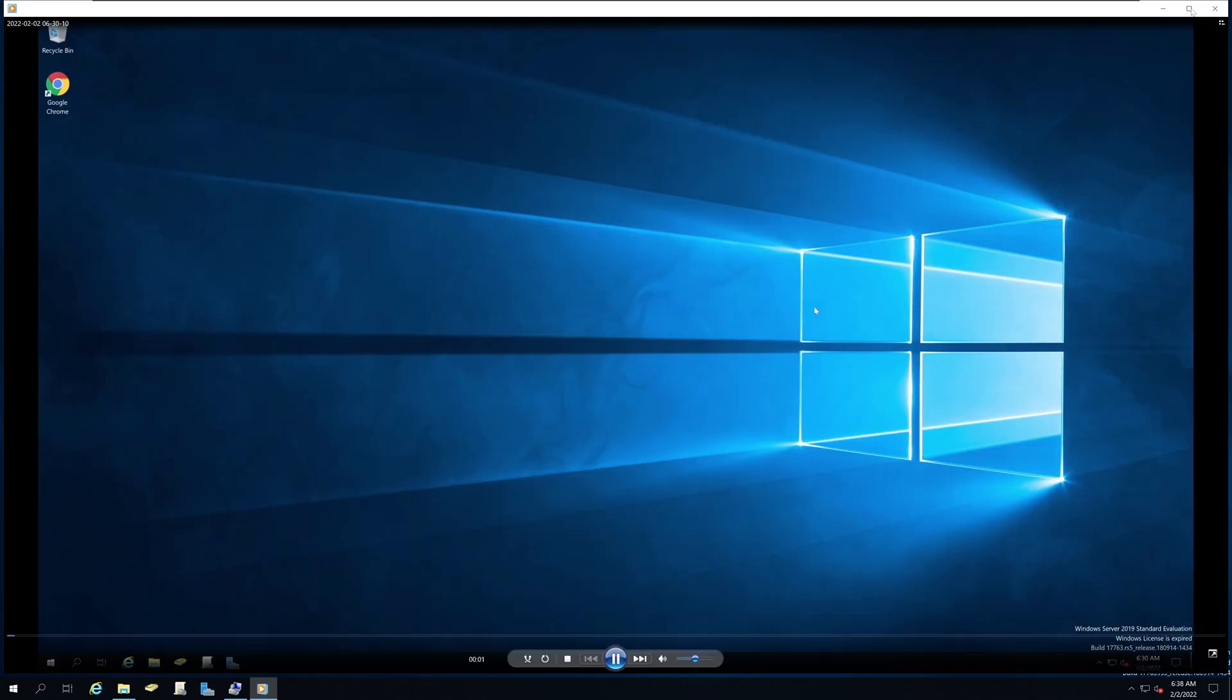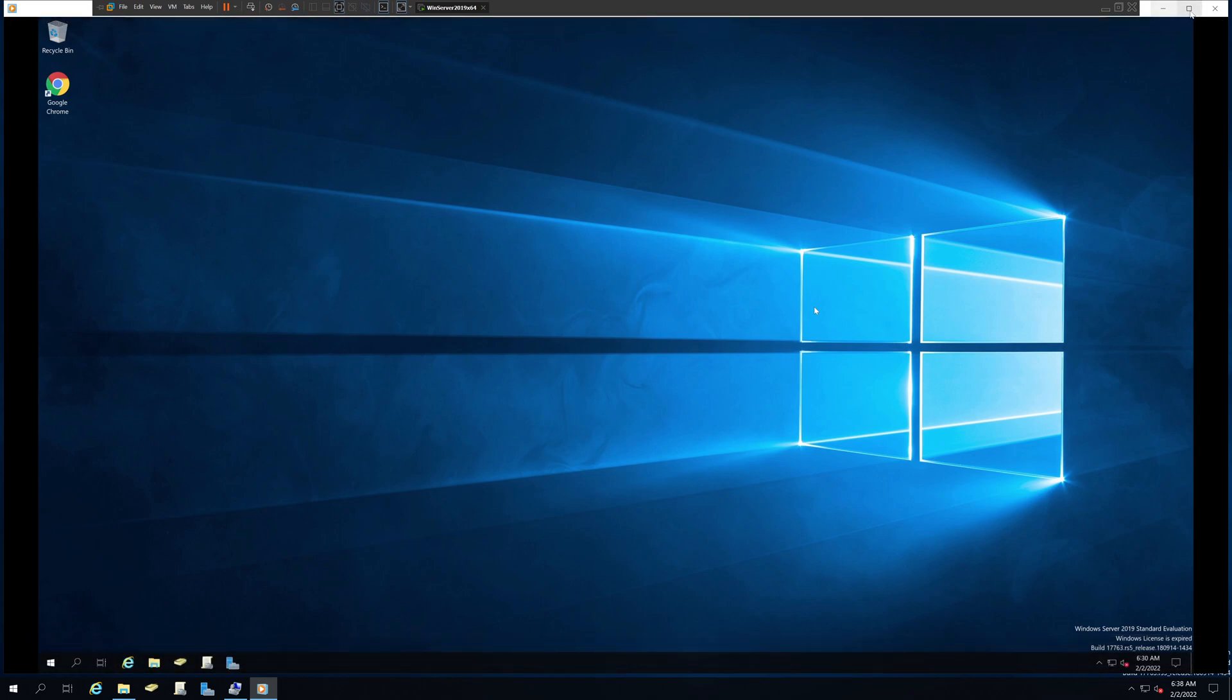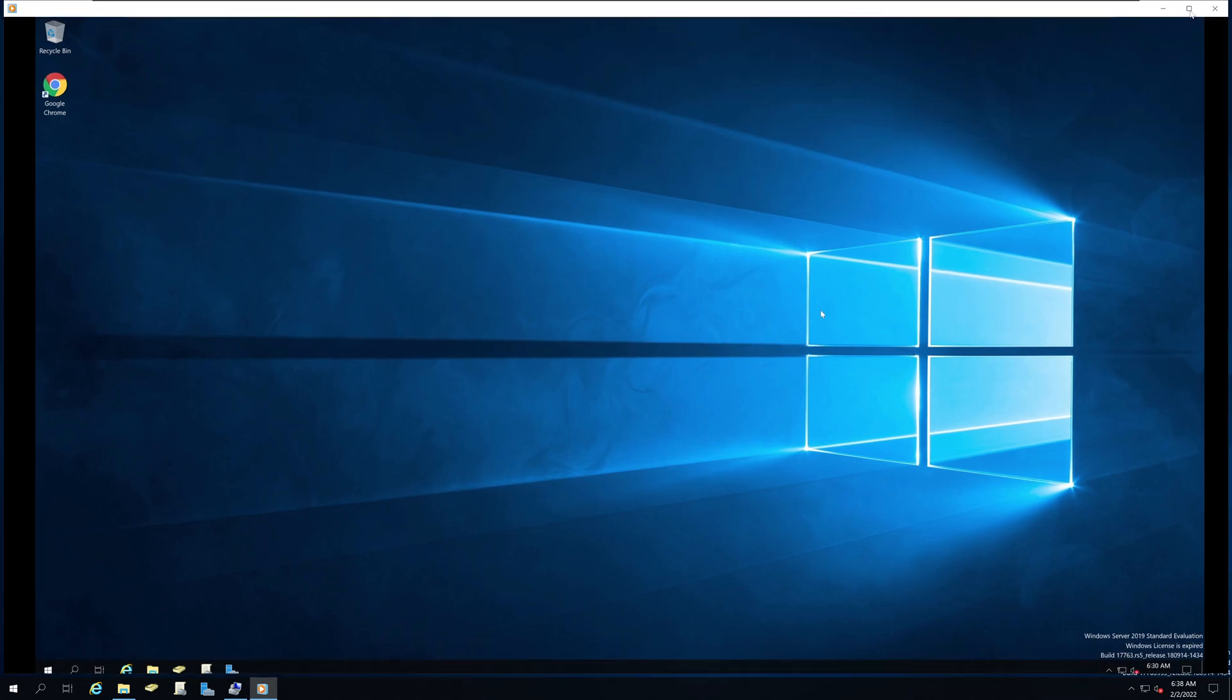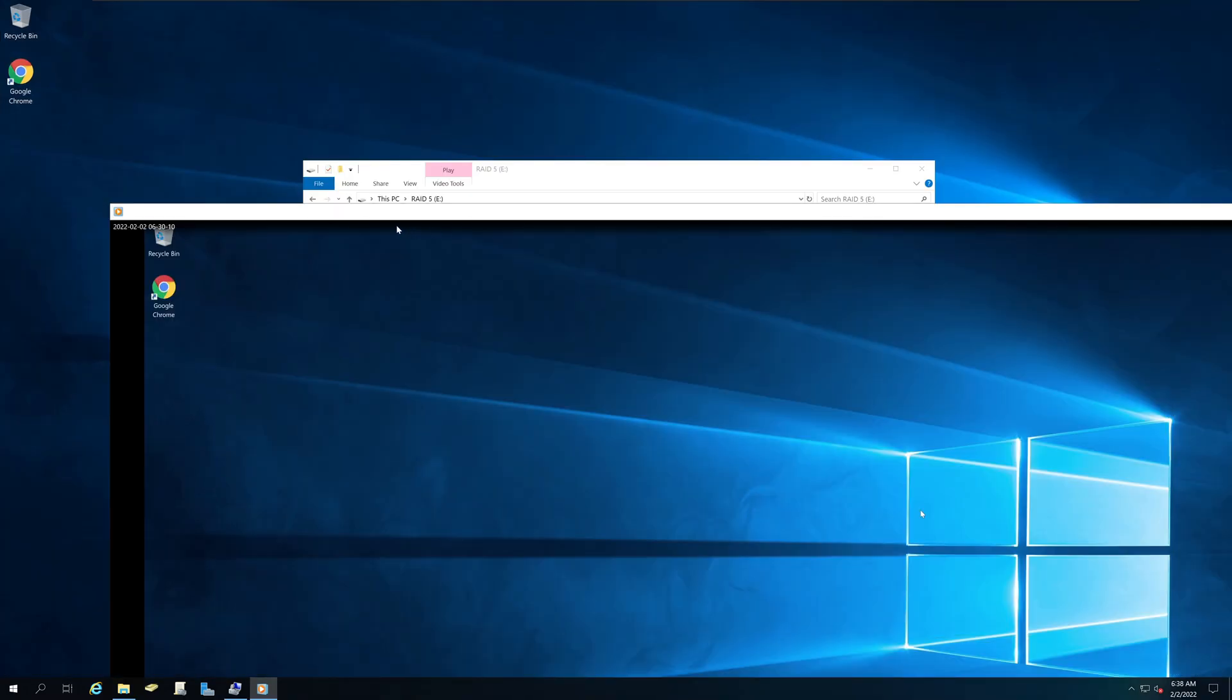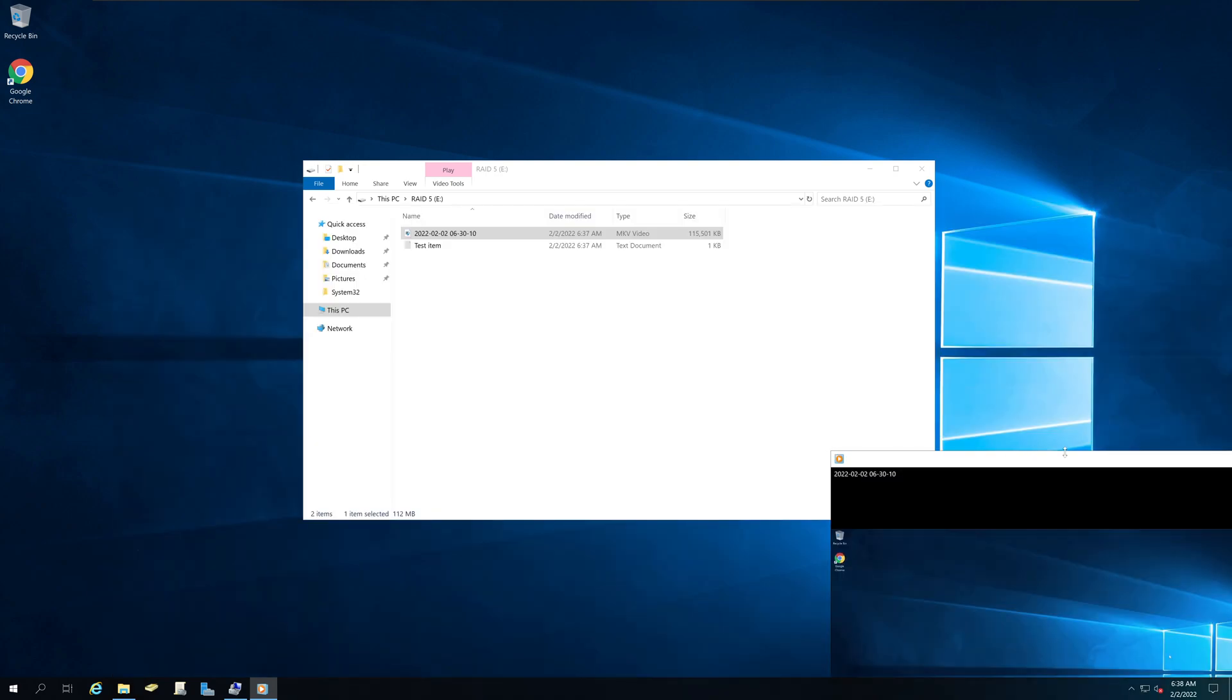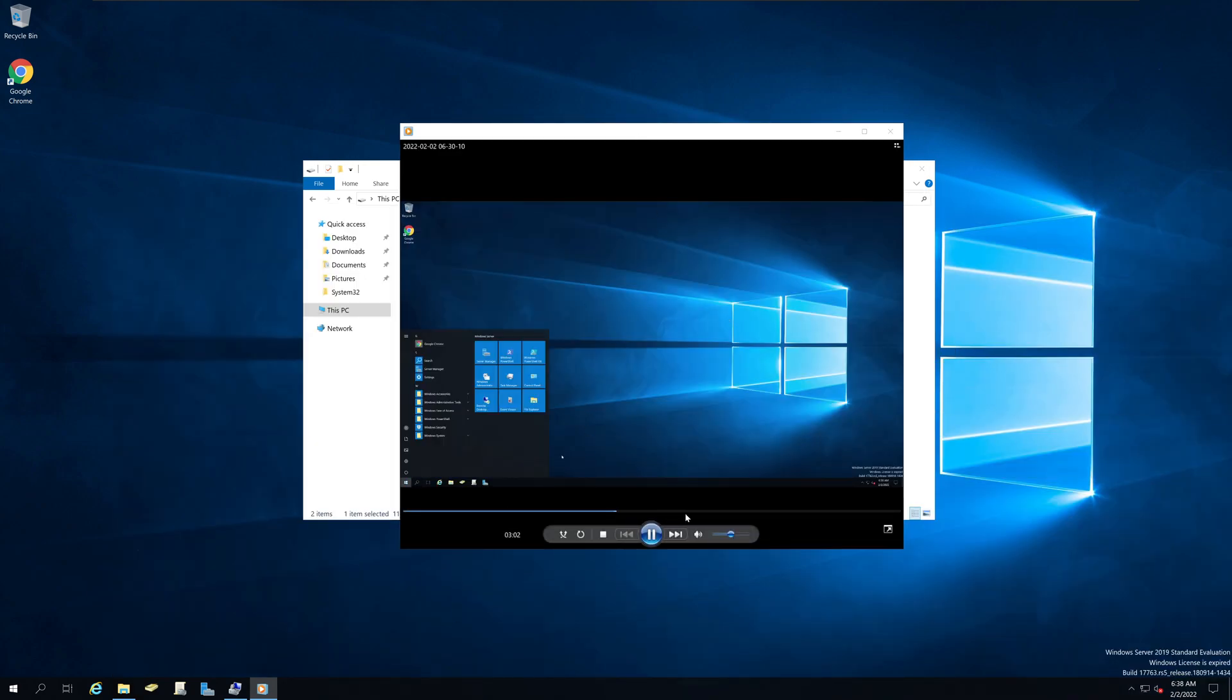So this is the video that I have created a few minutes ago. And you can see the video is playing out of the RAID 5.